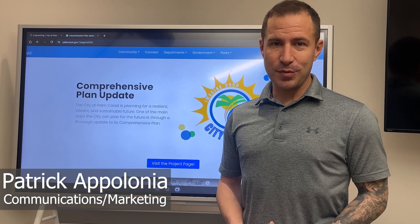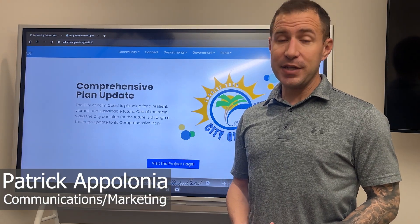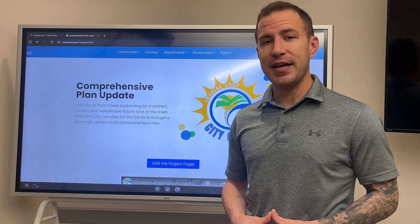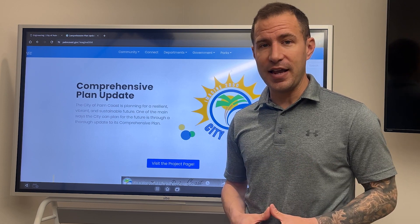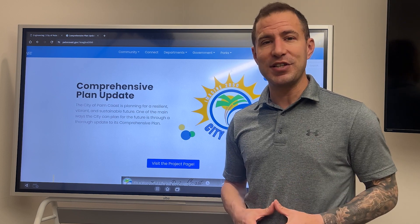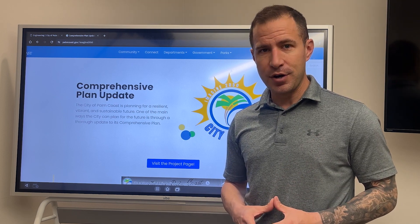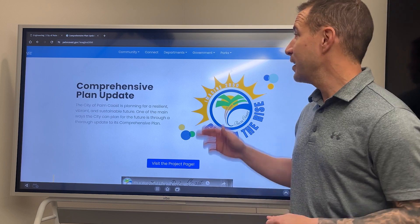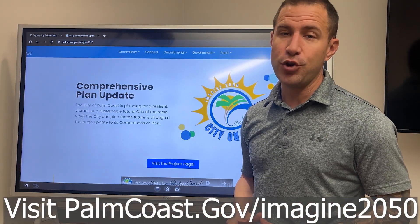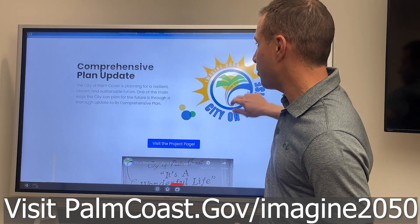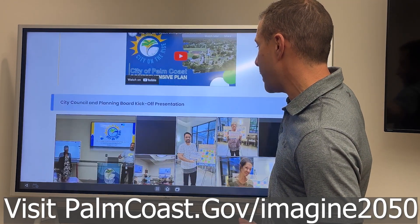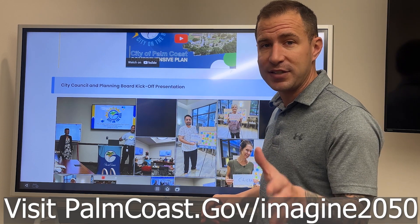Hi, I'm Patrick with the City of Palm Coast Communications team, here today to give you a virtual tutorial on how to use our comprehensive plan update tools online. As you may know, our comprehensive plan is underway and we want you, our residents, to help us shape our future. The first step in getting involved is by visiting palmcoast.gov/imagine2050 in your browser. That will take you to the comprehensive plan update main page, which will give you background and an overview of what our comprehensive plan entails.